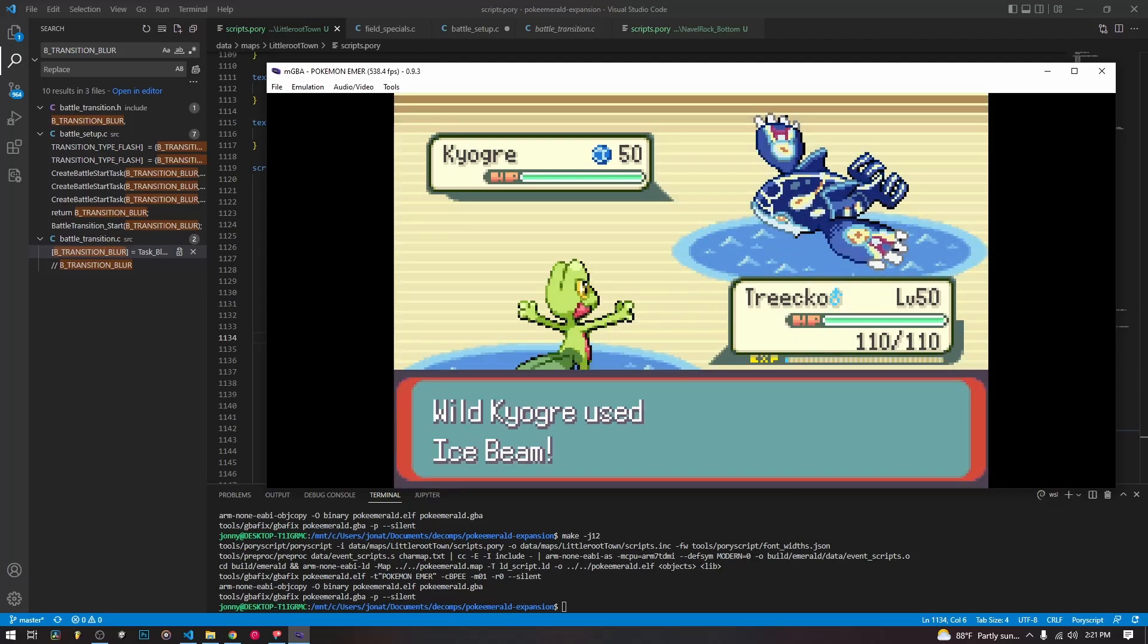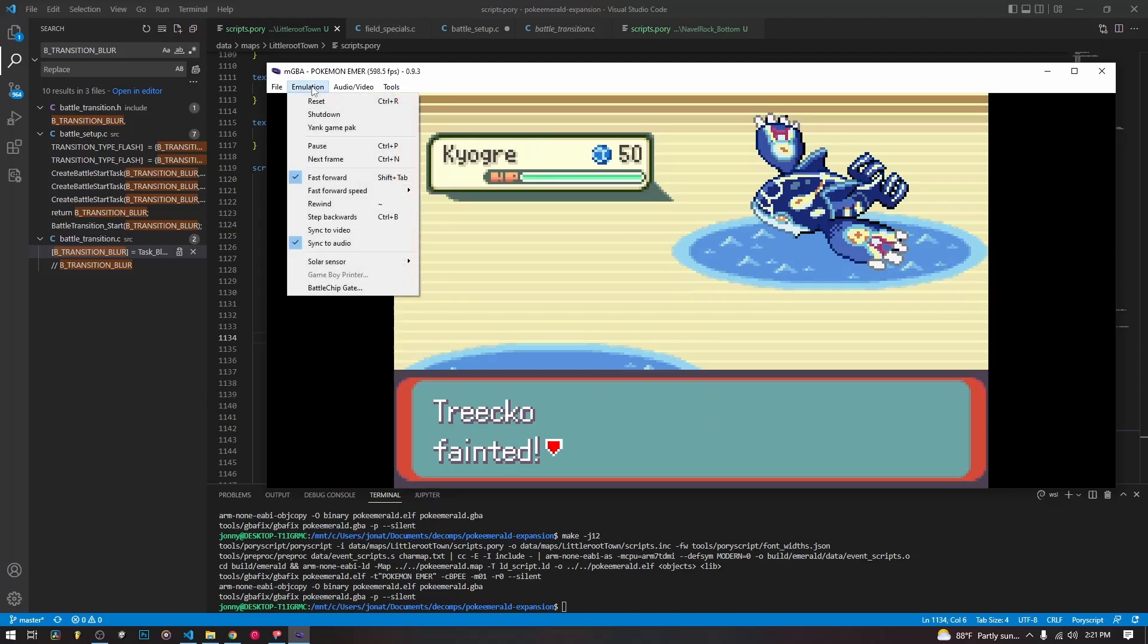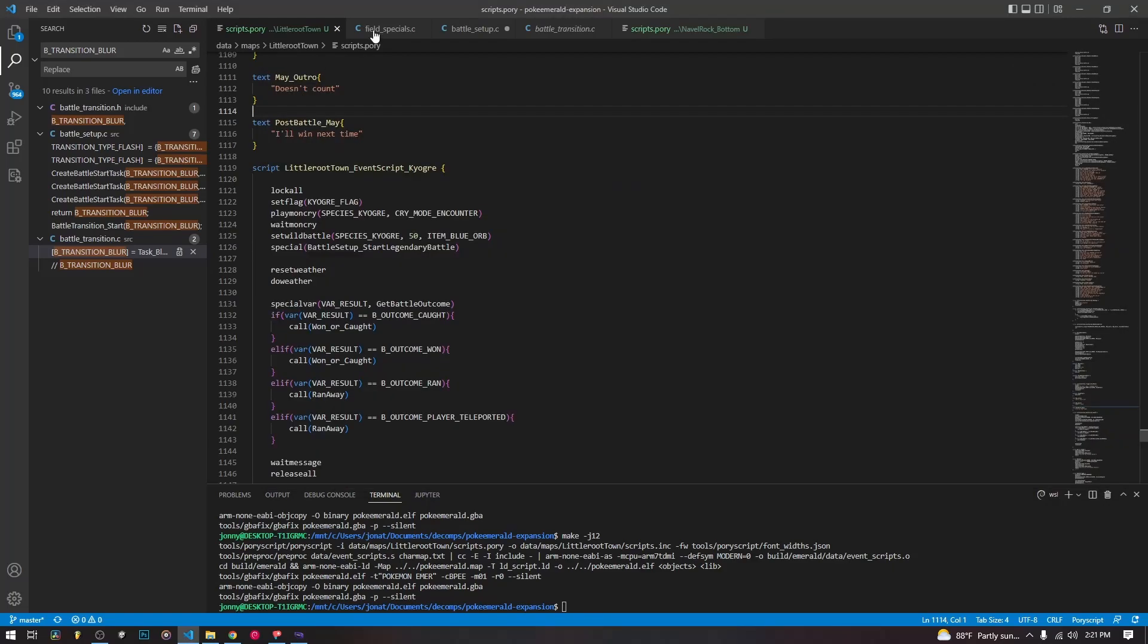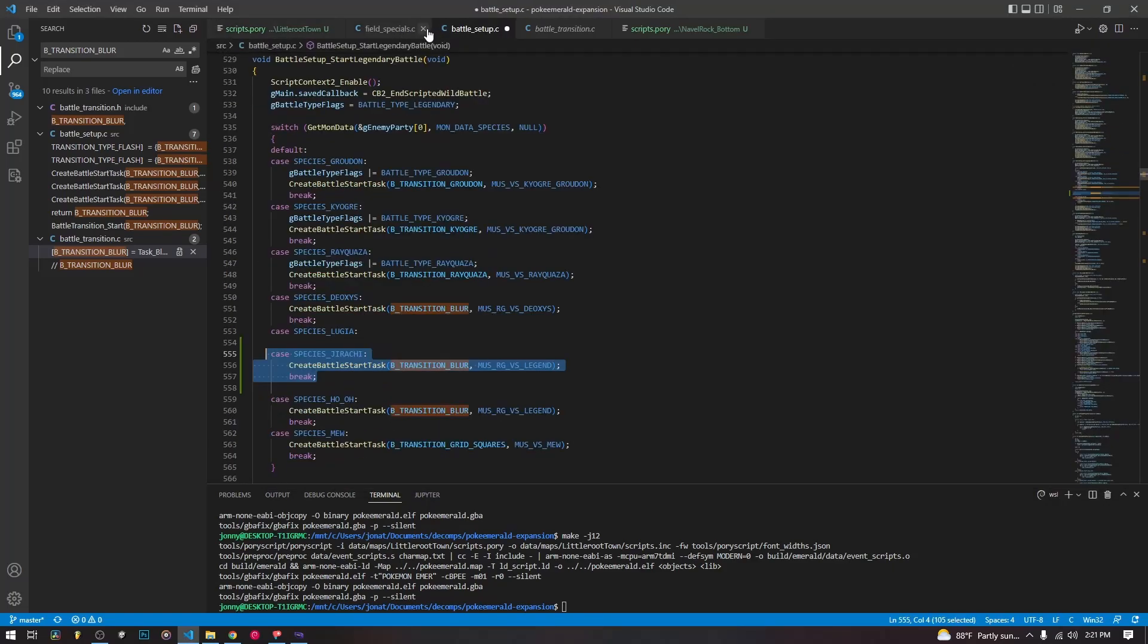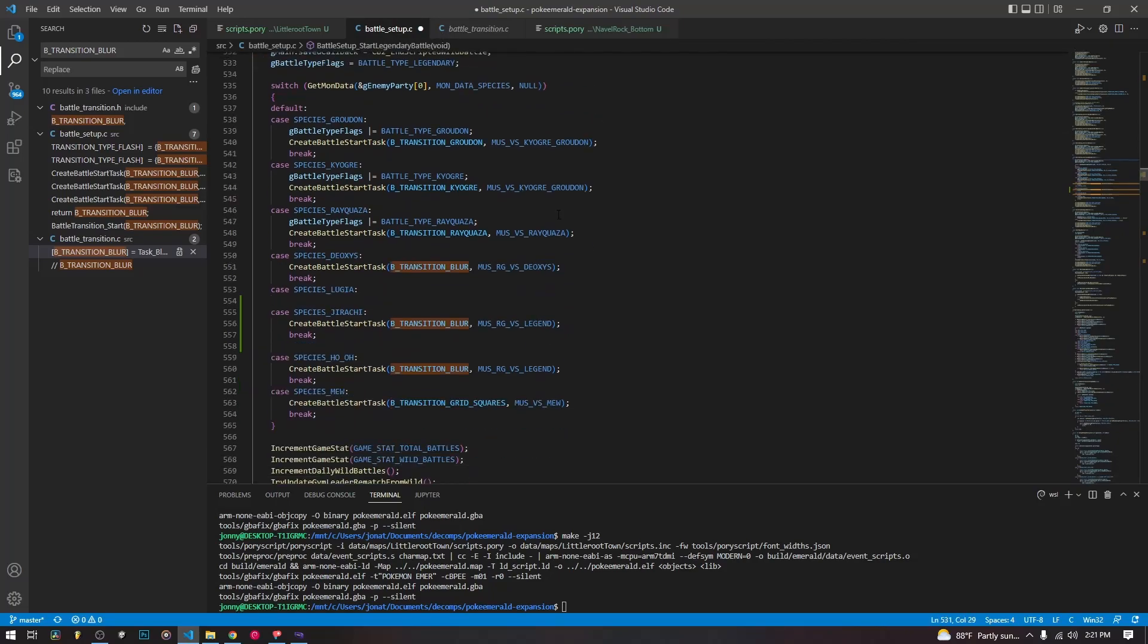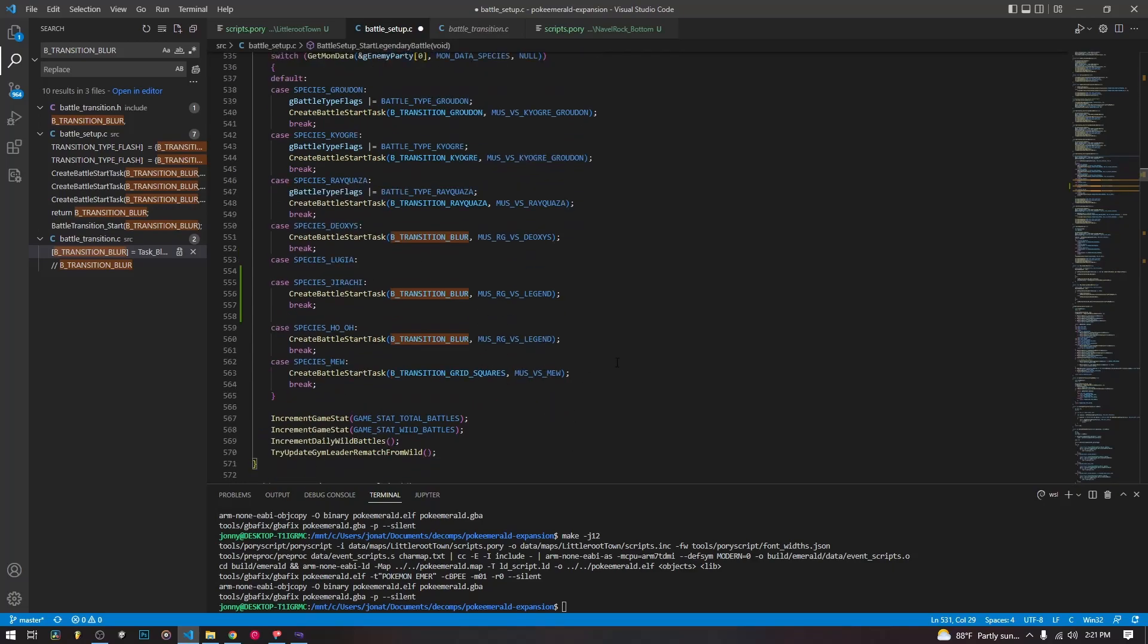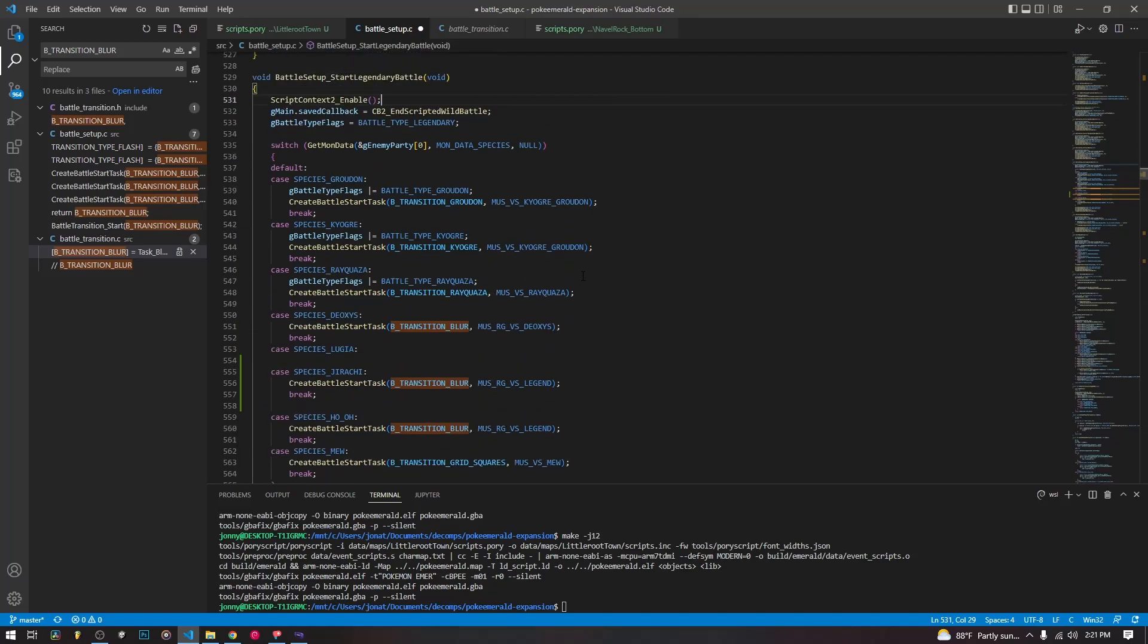So it's much better looking than we had set up before. And I got destroyed, apparently. But anyway, that is setting up legendary battles. So the main thing that you want to look at is this start legendary battle battle setup script. And it handles the different legendary battles. You can add non-legendary battles to this if you want. But I'd probably recommend creating a new one.